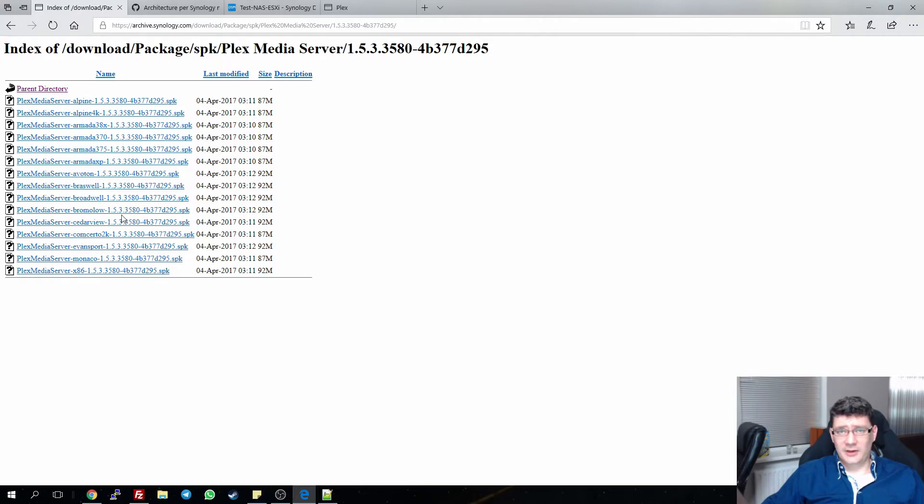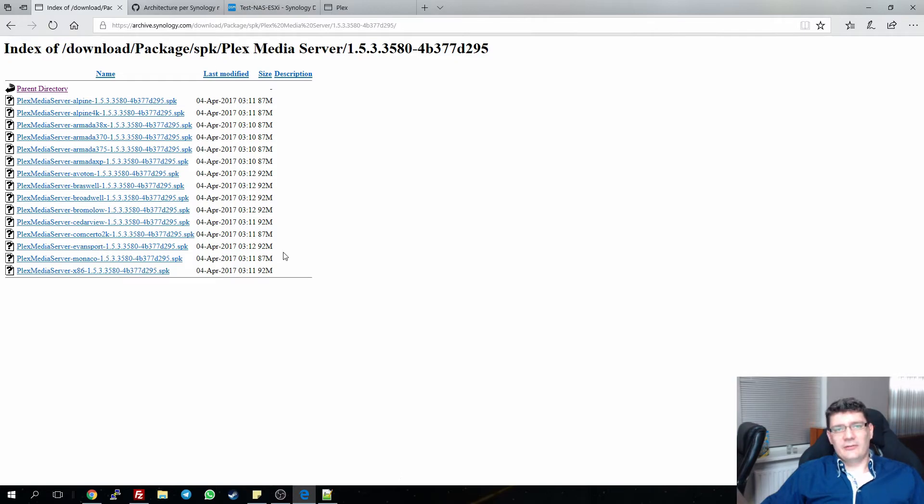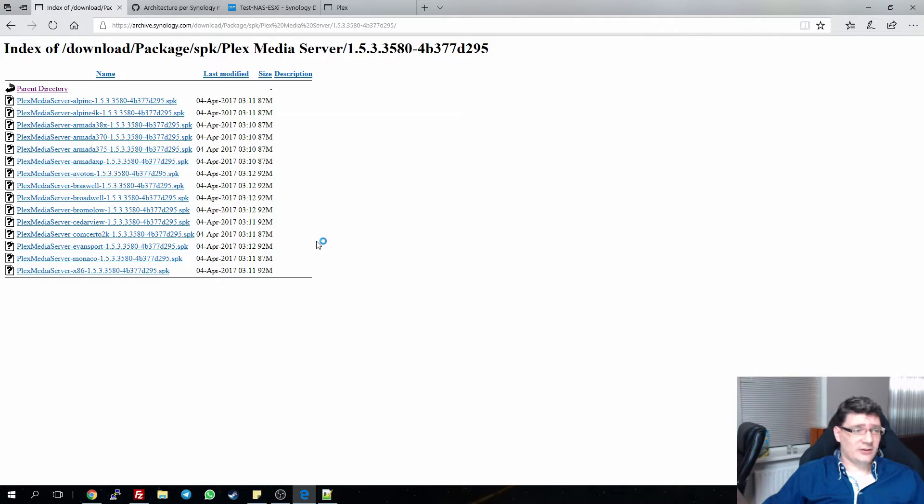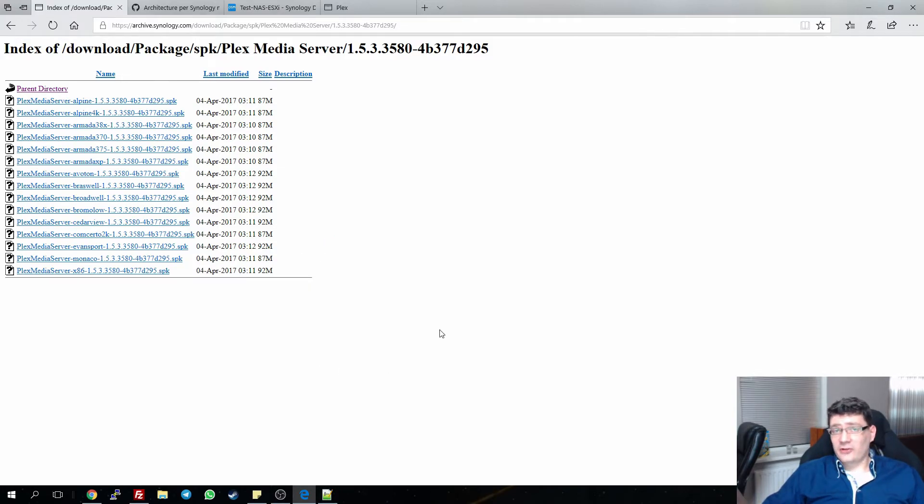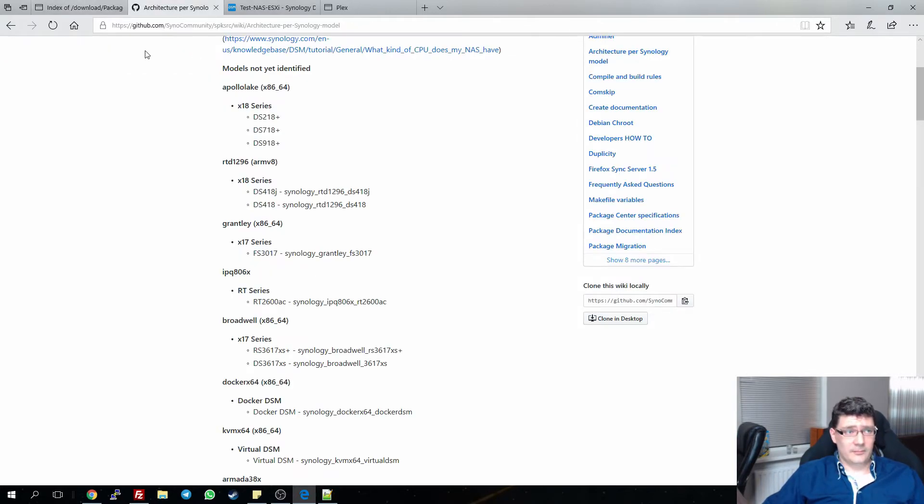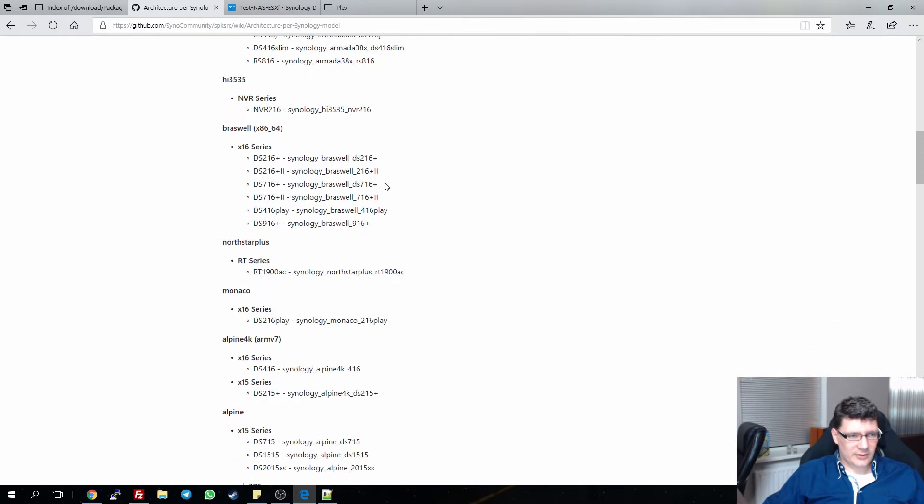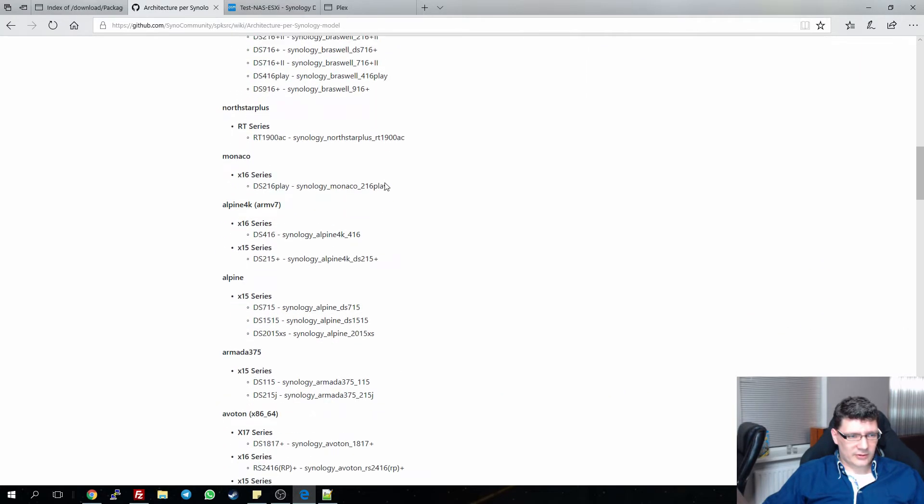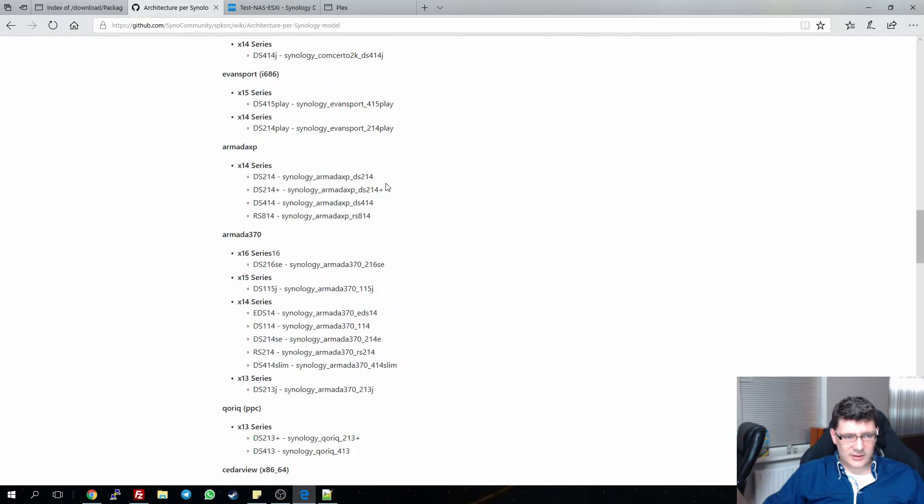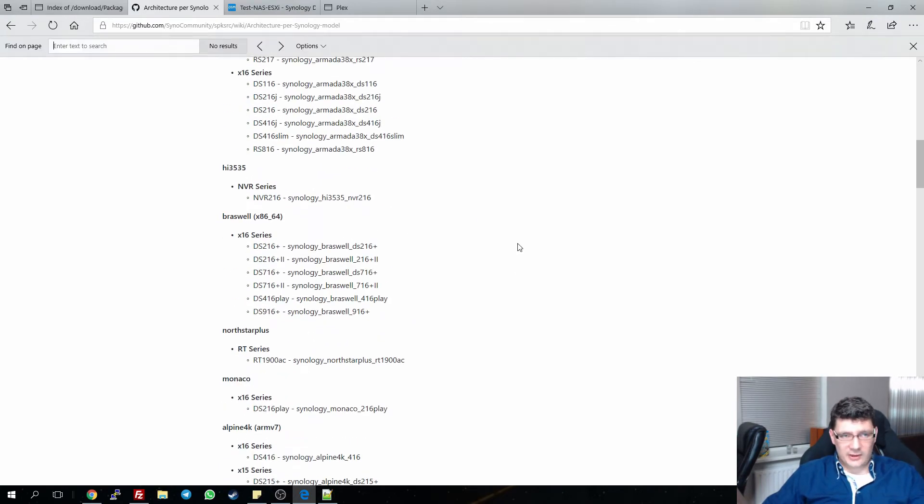These are all different architectures. So if you don't know which architecture you're running your Synology NAS on or Xpenology NAS in my case, to determine which architecture you're running on, and I will also post a link in the video description for this, is a thread I came across on GitHub. Most of the Synology NASes that are out there are listed in here. So let's say you have a DS3615.